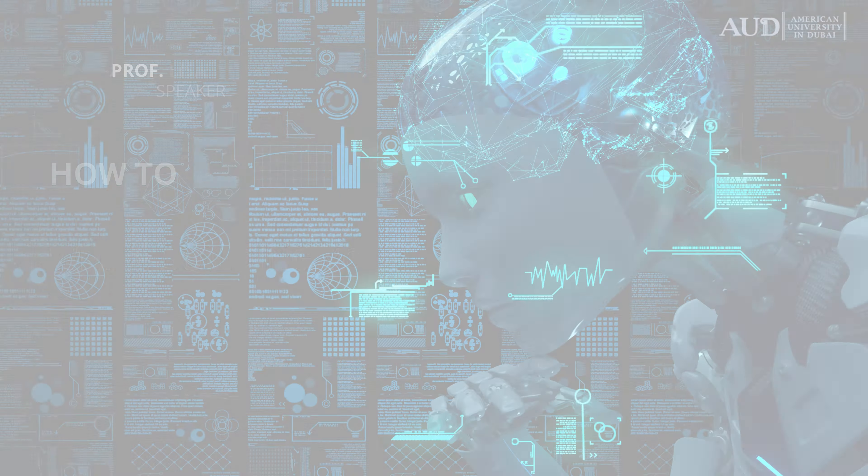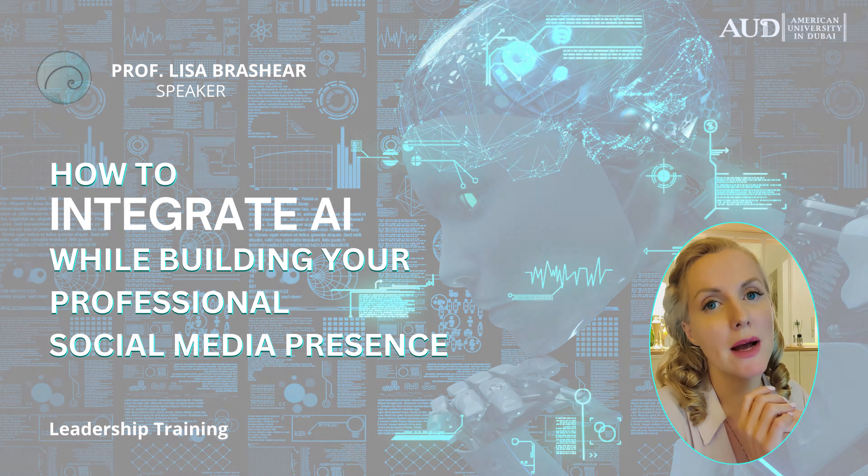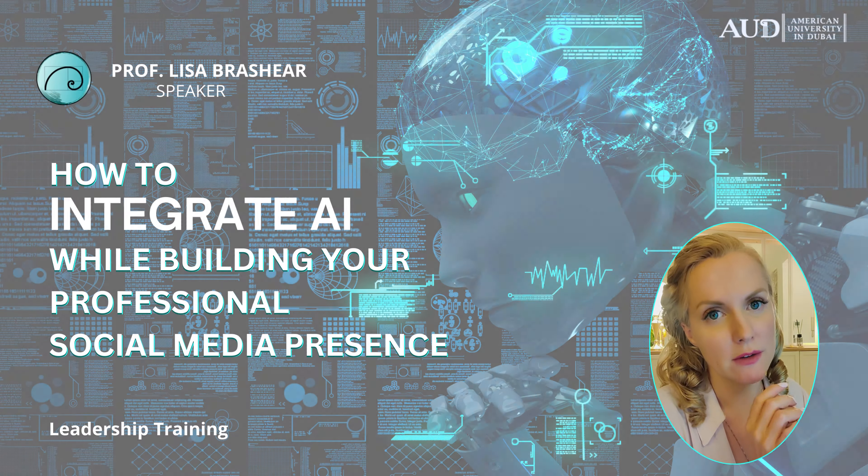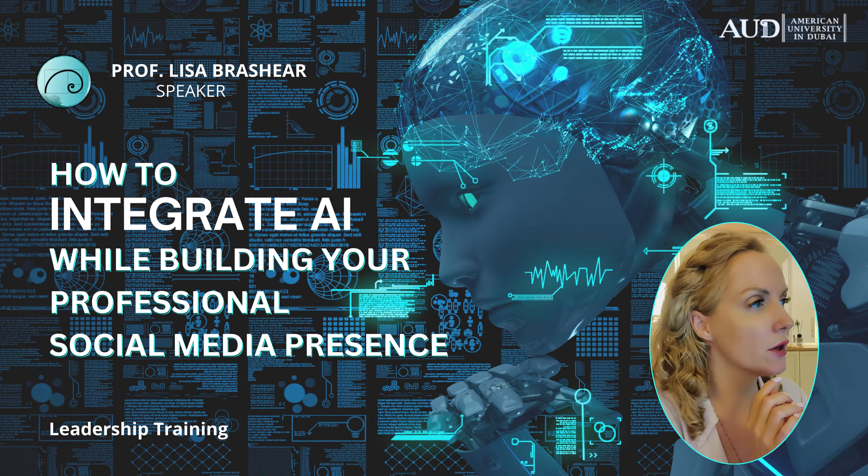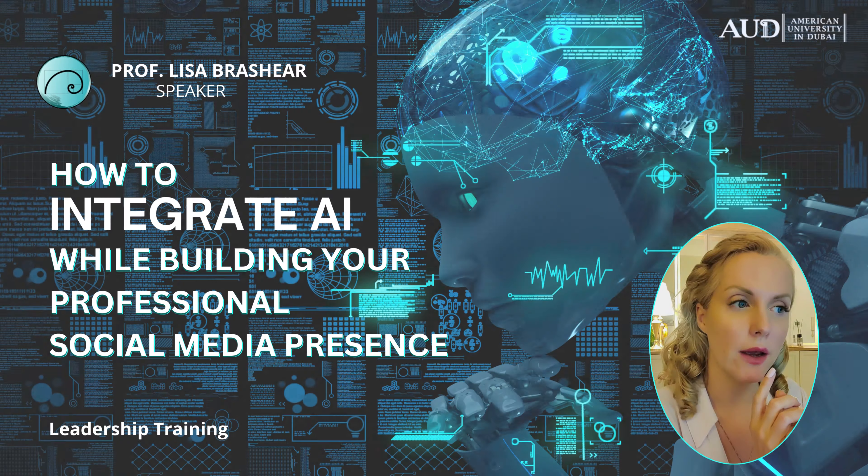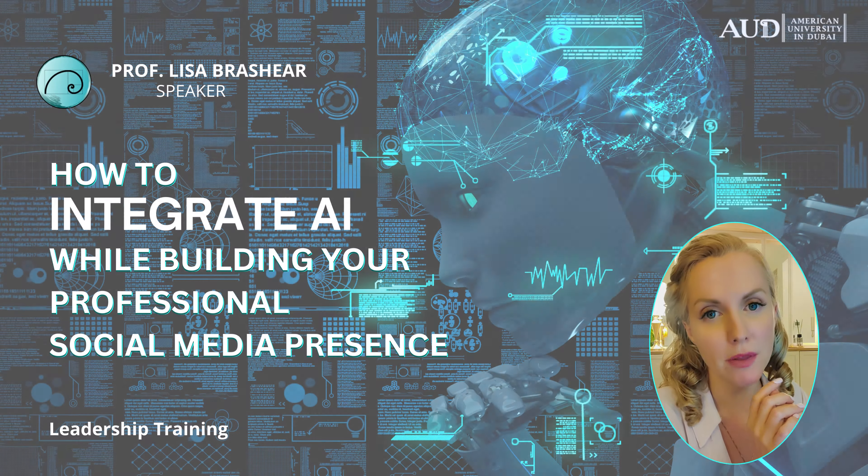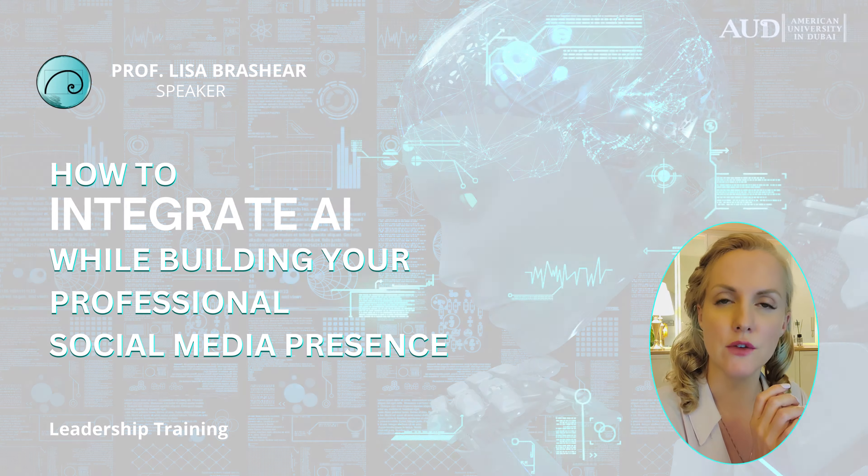For those of you who don't know me yet, I'm adjunct professor Lisa Brashear at the American University in Dubai and I teach mathematics for business students.